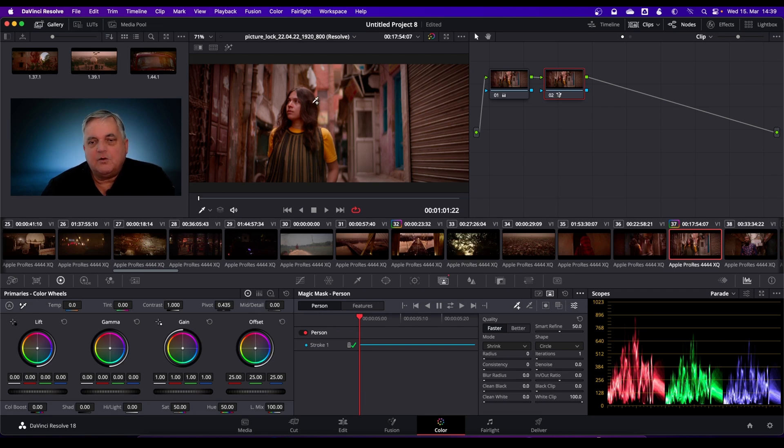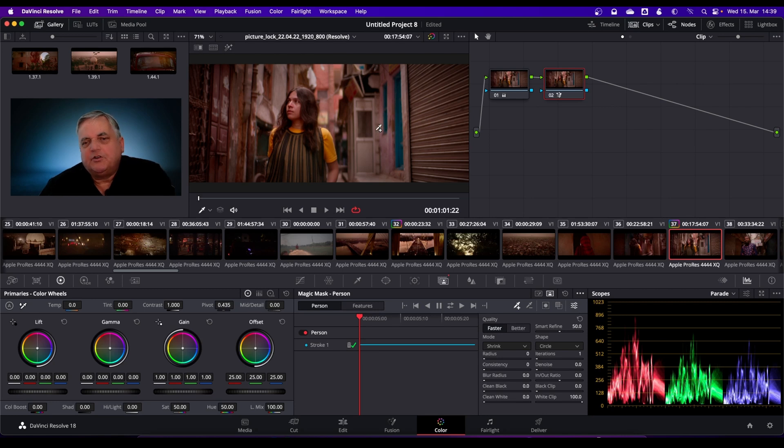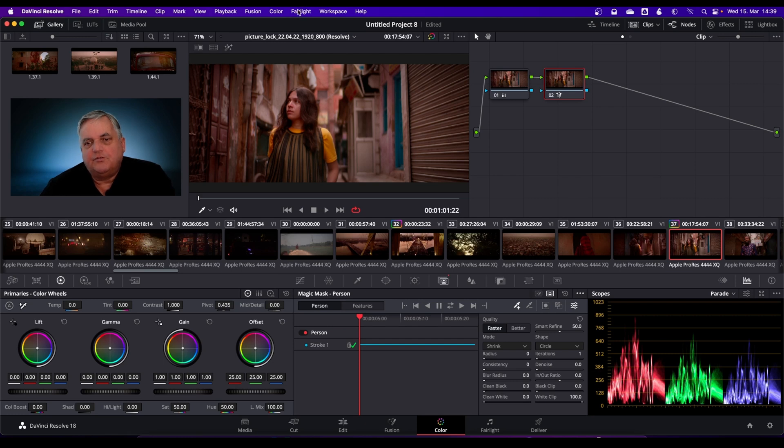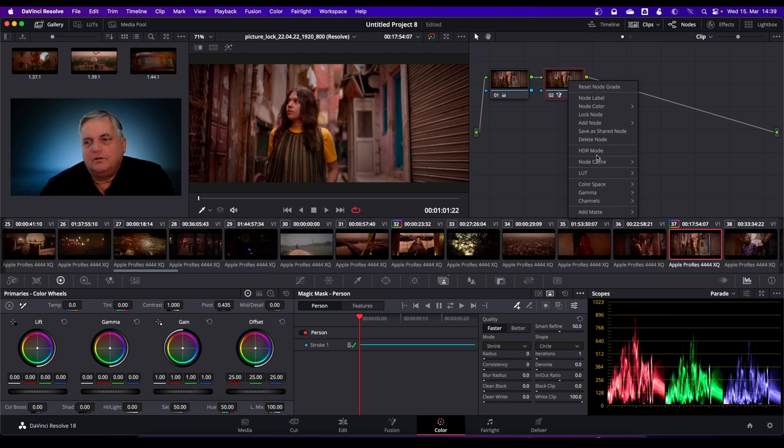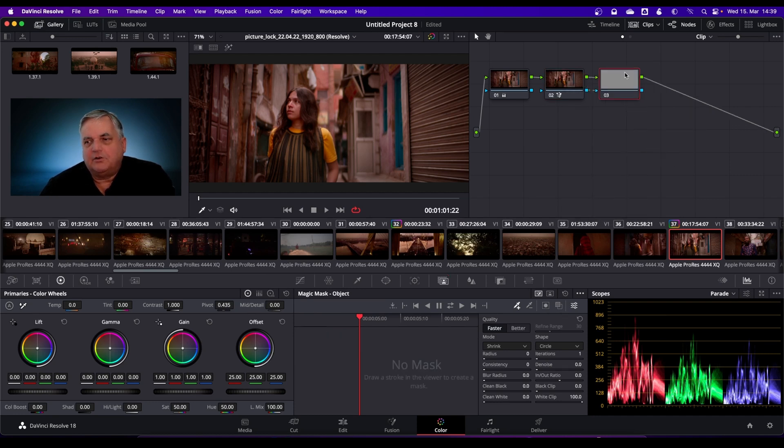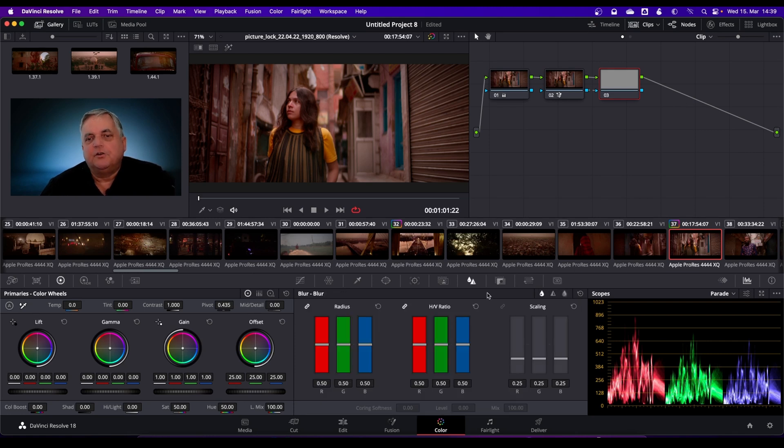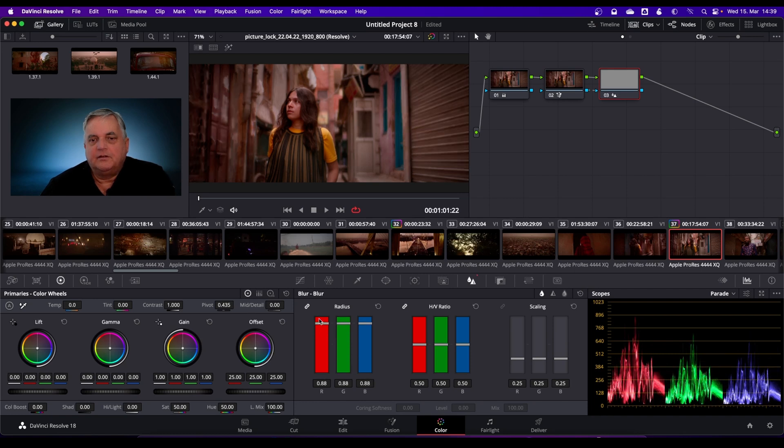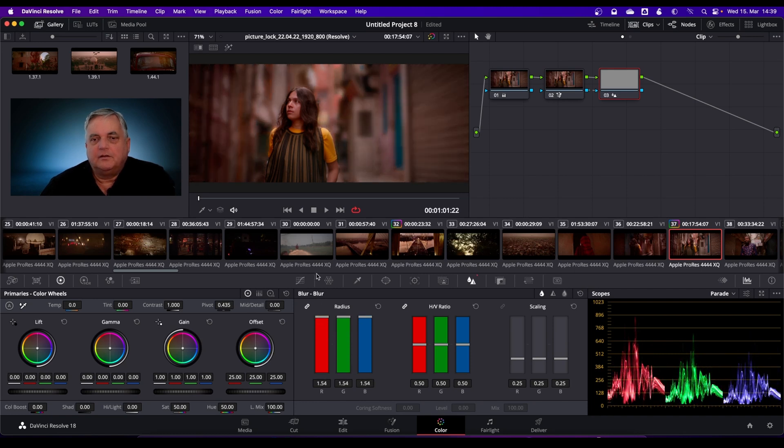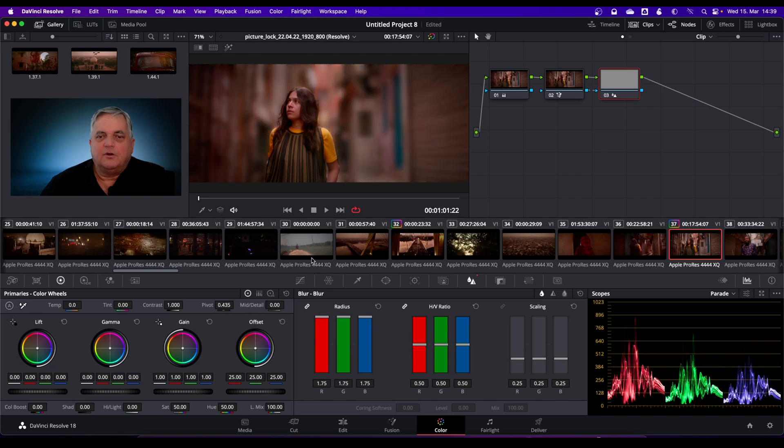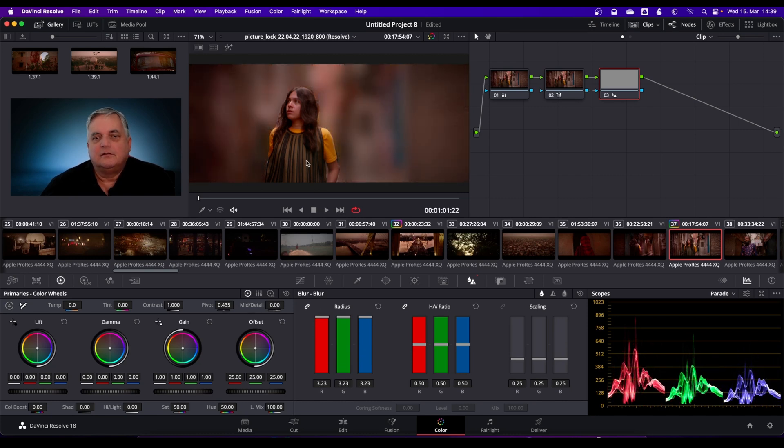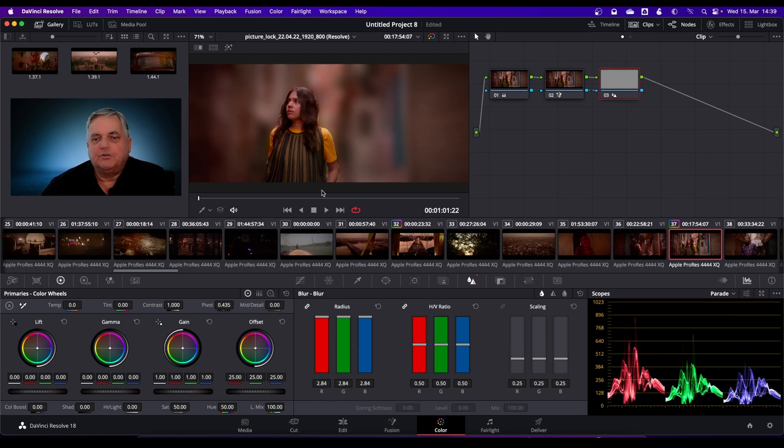Now I can work on her independently. But what I want to do in this situation is I want to defocus the background. The way to do that is add a node, but add an outside node. This will give me the reverse now. If I come over here to the blur control, and then now I can blur everything except her. I can do it as much as I want to.